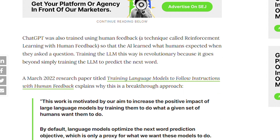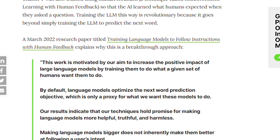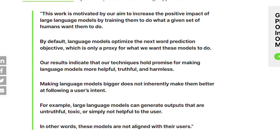A technique called reinforcement learning from human feedback (RLHF) was used so that the AI learns what humans want and expect when they ask a question. Training the LLM this way is considered novel because it goes beyond simply training the LLM to predict the next word. This work is motivated by the aim to increase the positive impact of large language models by training them to do what a given set of humans want them to do.